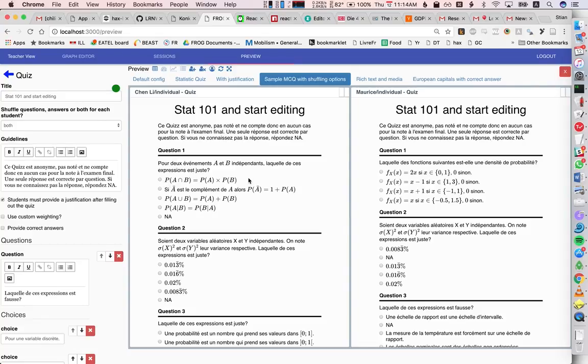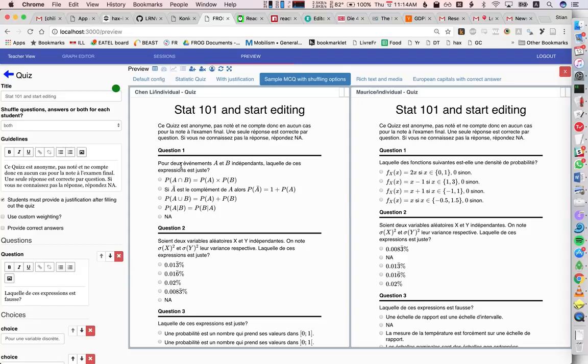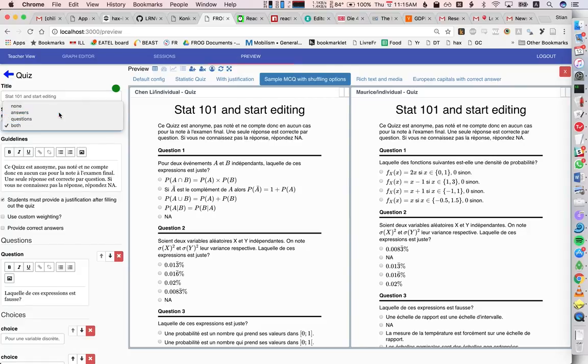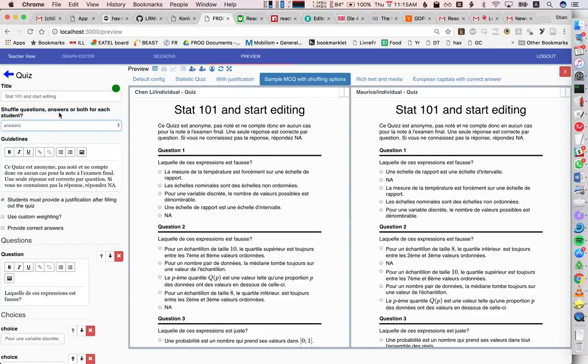And so one of the things we see right away is this shuffling. We see that the order of the questions, question one is different for the two people, and also the ordering of the options within the questions. We can select here, we want only the answers to be shuffled,